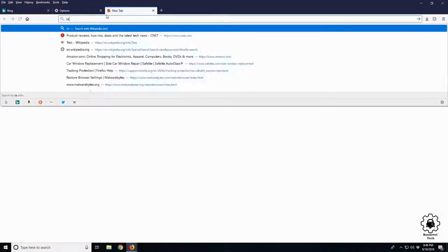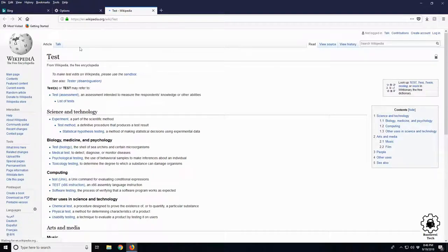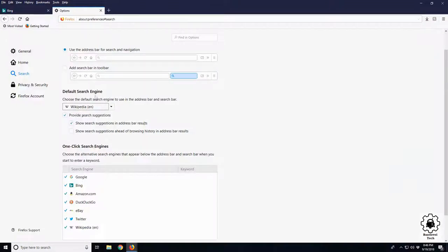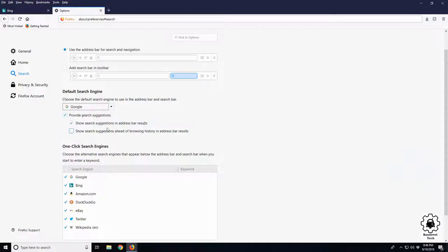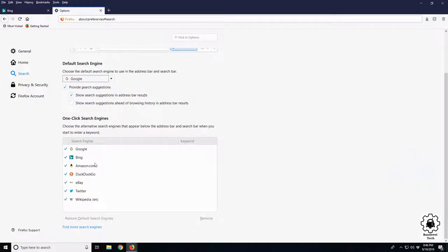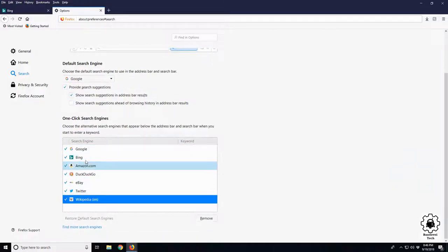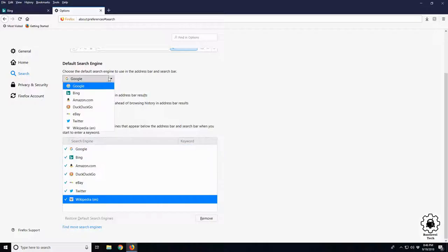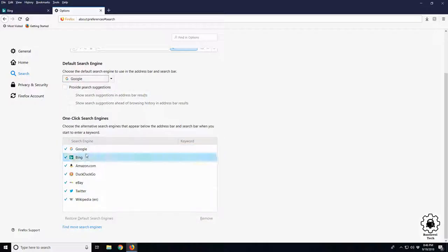And we can see we have Wikipedia. Alright, so let's put that back to Google. And down here you can have all the search engines you have possible. Let's just get rid of all of them, so just by chance we don't accidentally ever select Bing. Not Bing, Google.